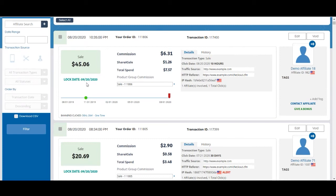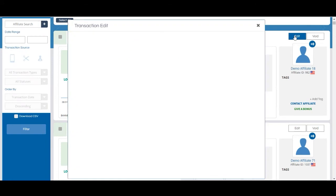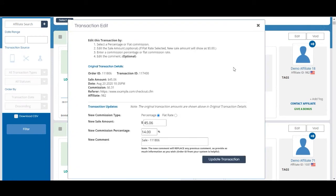So if you need to edit this sale, you would select edit up here. You can make changes to the sale amount, commission, or add a comment.